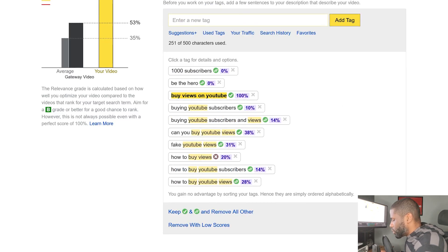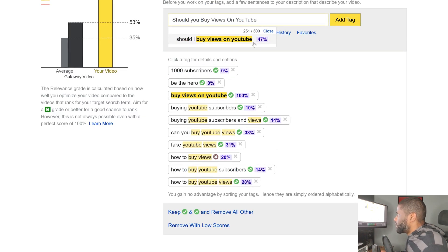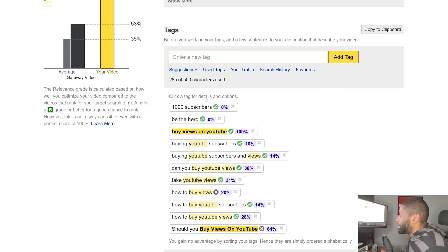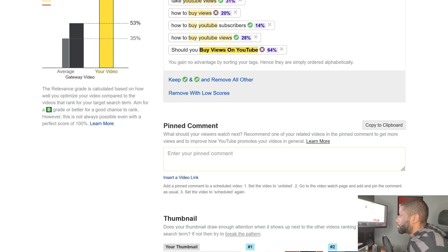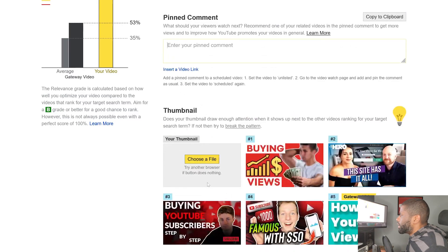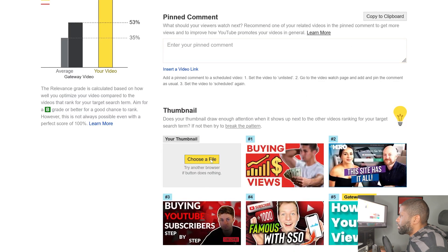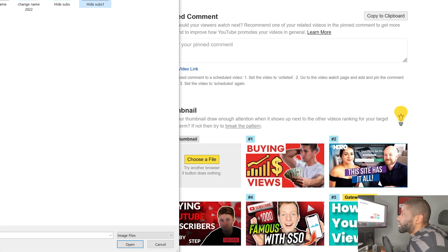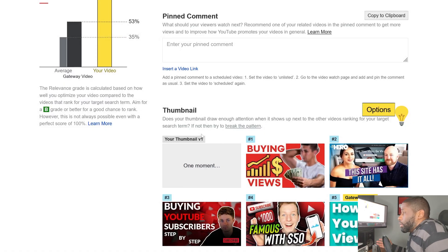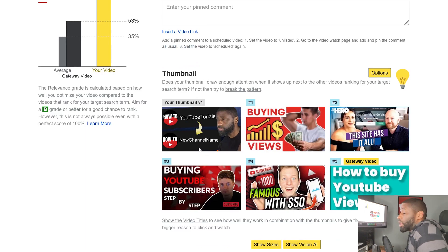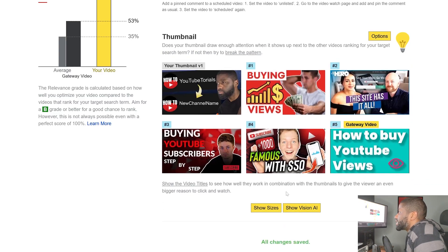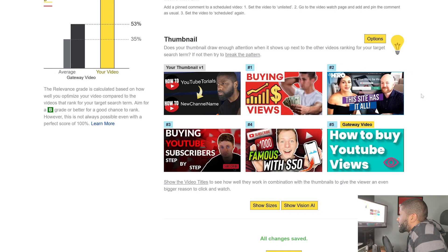Let's change the title to 'Should You Buy Views on YouTube?' I'll go ahead and paste that into the description area so I can see the relevance — it's showing 47%, which is a good one. Scrolling down, I don't have a video for this particular topic yet since I haven't made it, but just to show you, I'll put a thumbnail up here. You can see this is actually for changing your channel name — but going back, I can see how well it performs against other thumbnails on the first page.